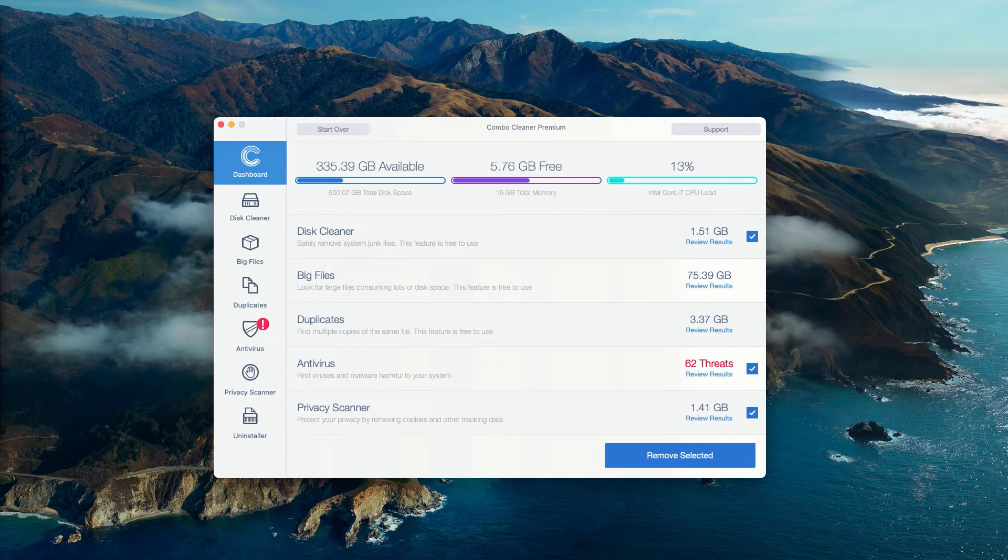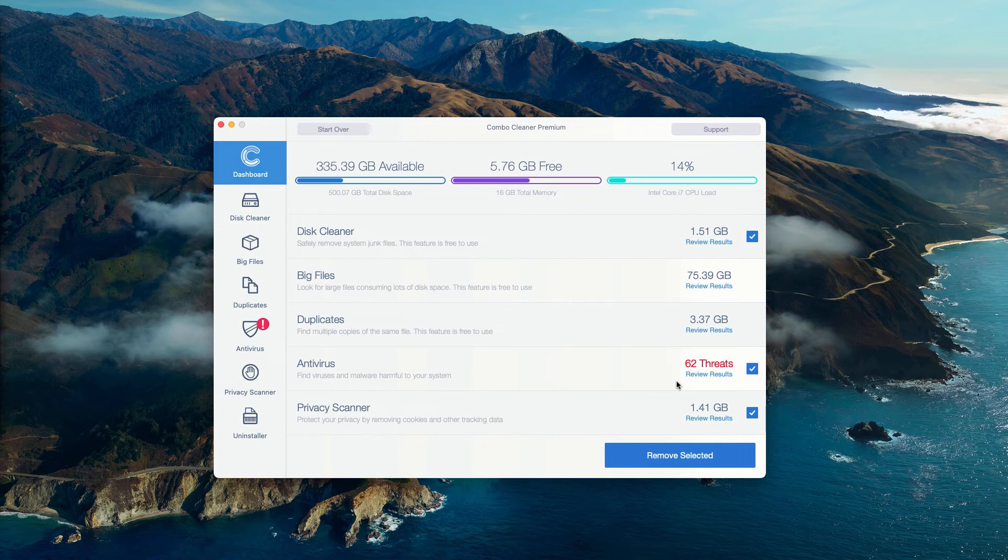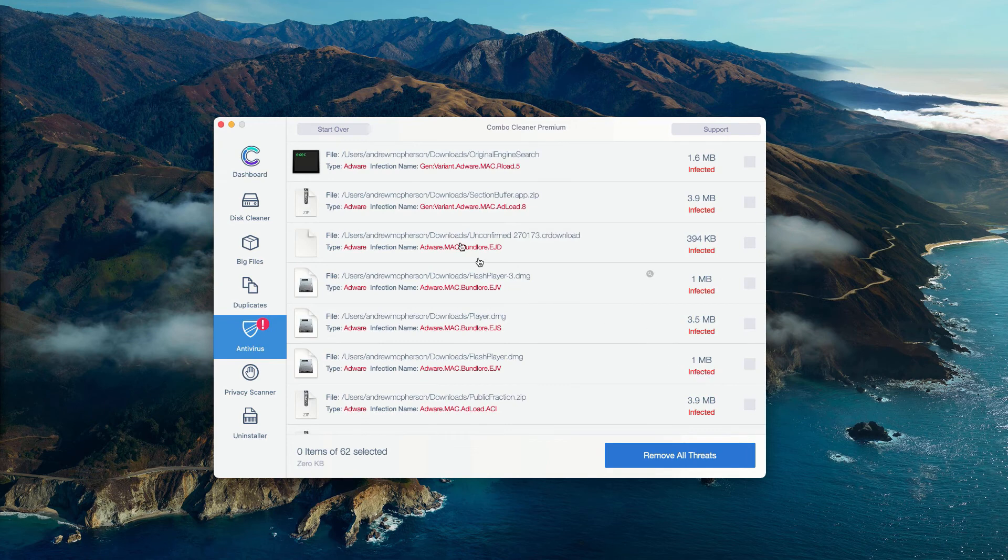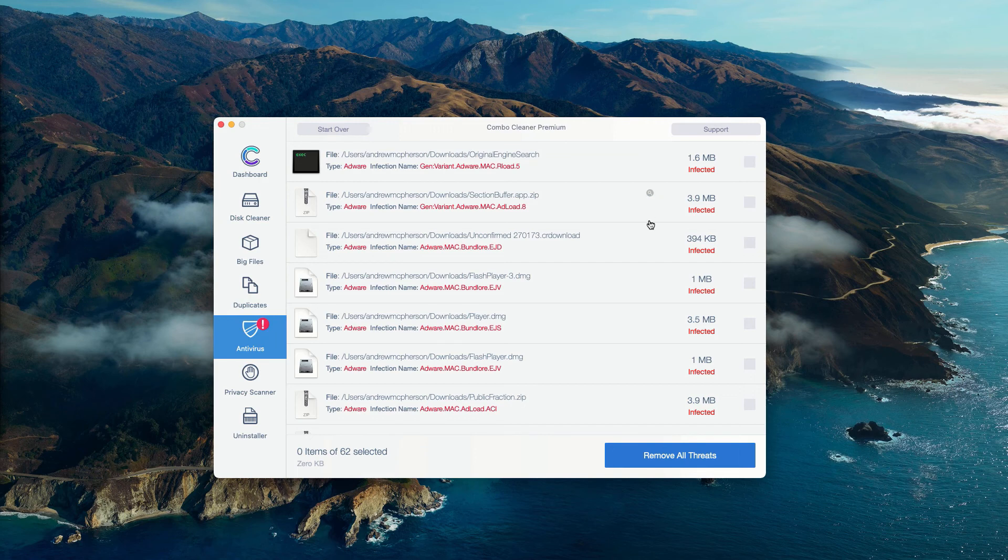The program has performed the free research of Mac computer, and at the end of scan some threats were found. You may go to the antivirus area and click on review results. This is the detailed report about the location of each specific threat in your Mac. You may click on this icon that says show in finder and this will show you its exact location in finder.